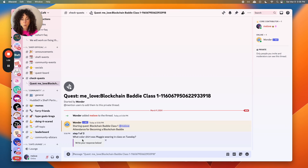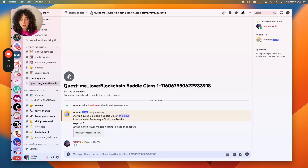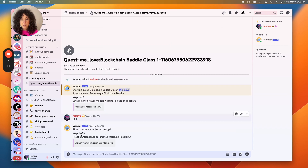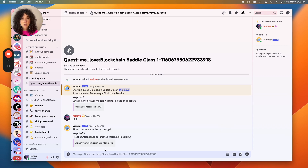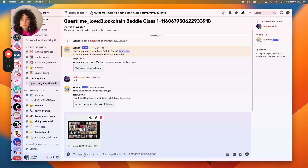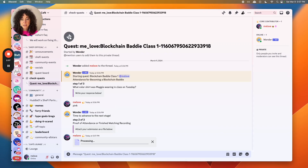The first question asks: what color shirt was Maggie wearing in class on Tuesday? The answer is pink. Next it's asking for proof of attendance by attaching a file — you can do a screenshot from class, a picture, or the recording, up to you. To attach a file, hit the plus button and upload a file. Once you've uploaded the file, hit enter.